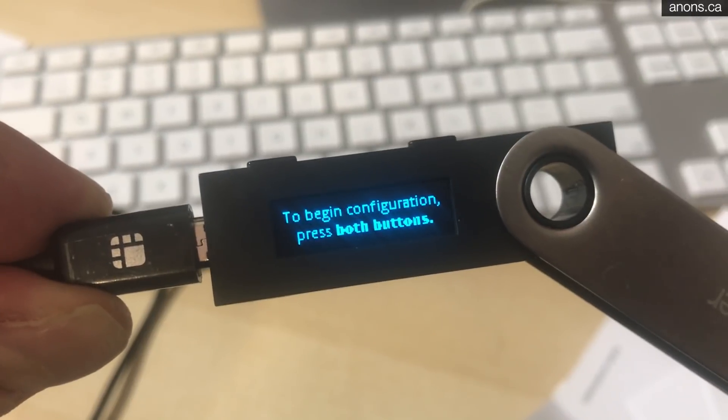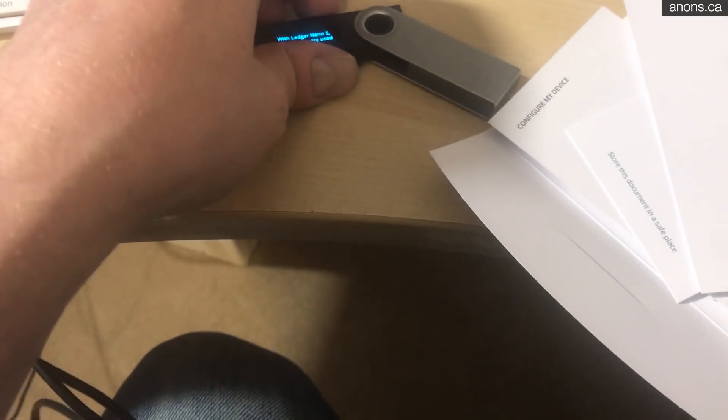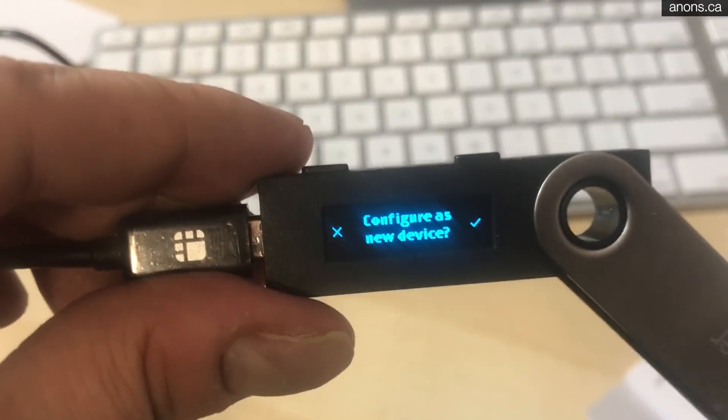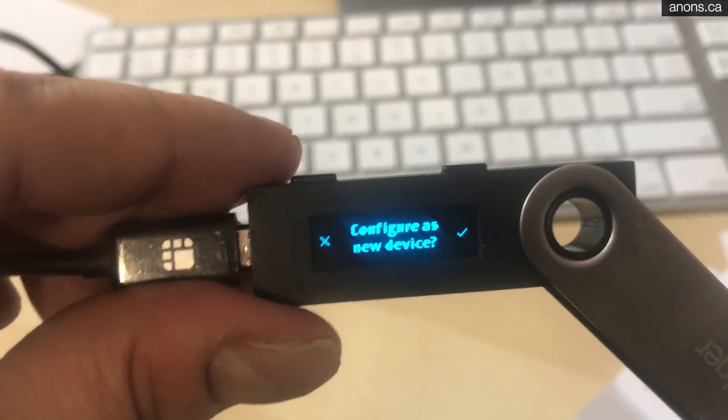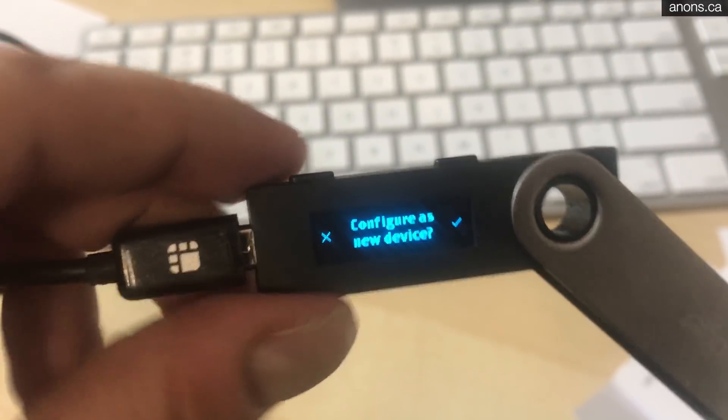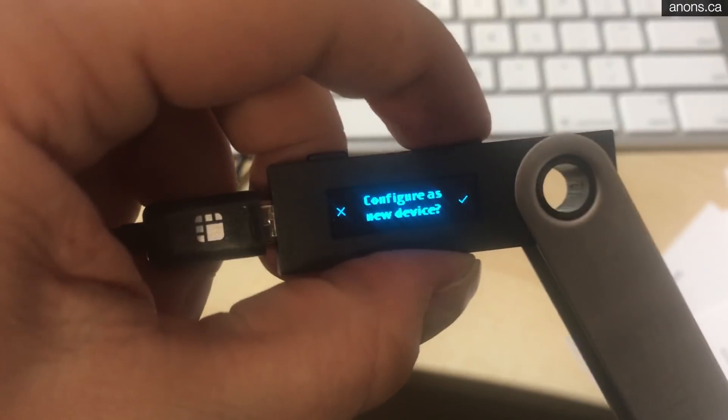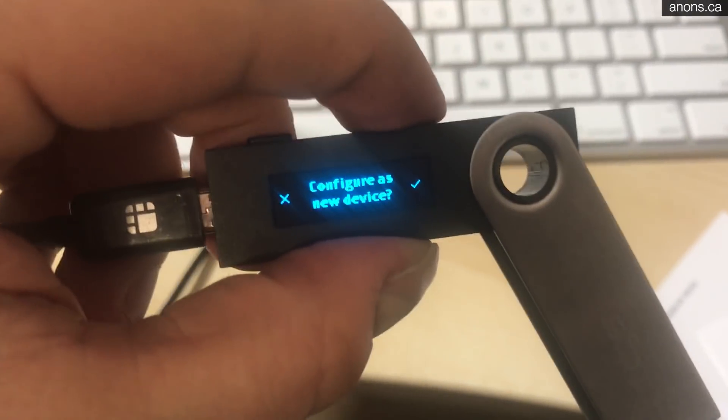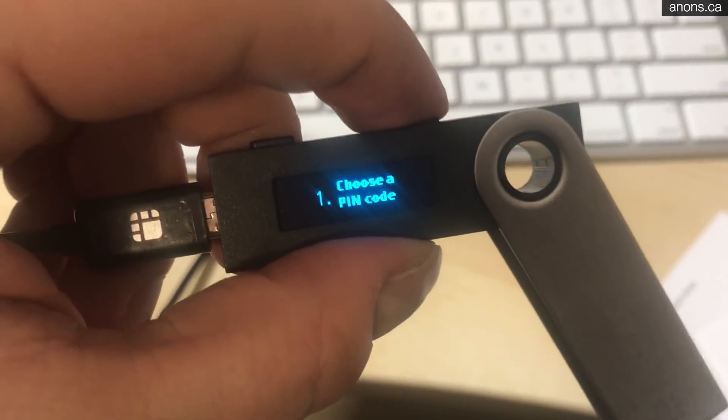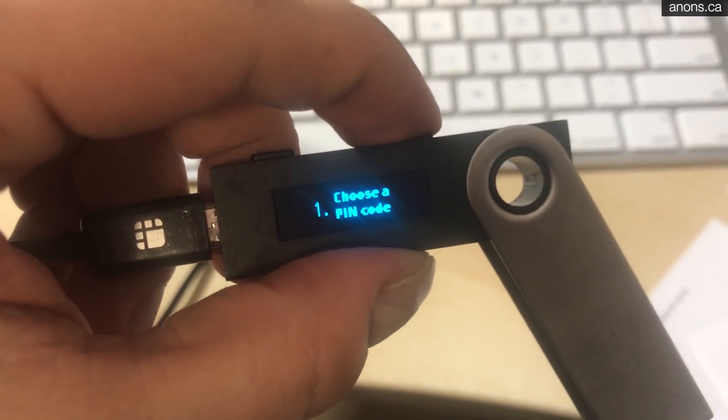To begin, press both buttons. Alright. Let's configure it as a new device. Now, let's go ahead and do that.